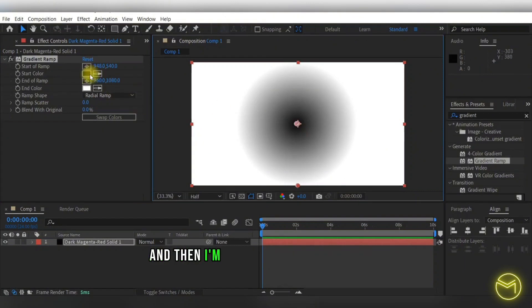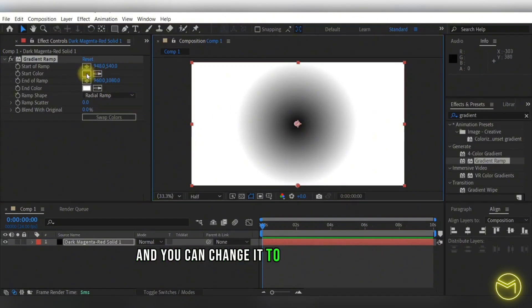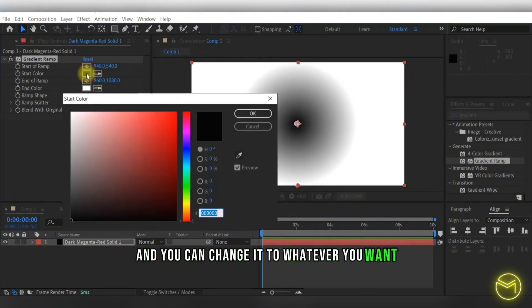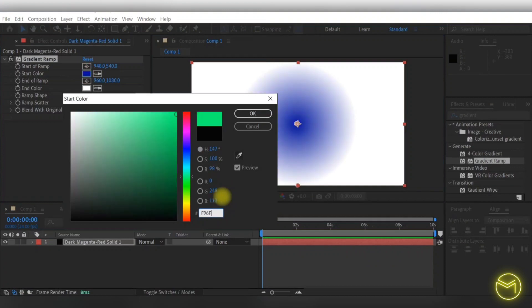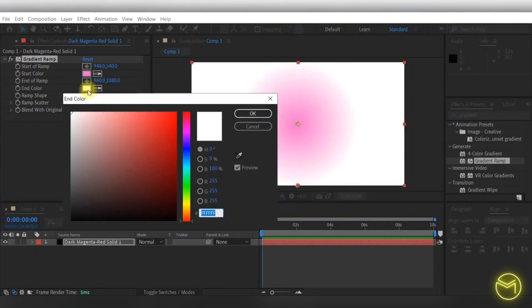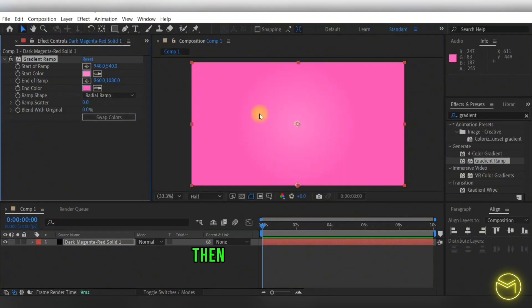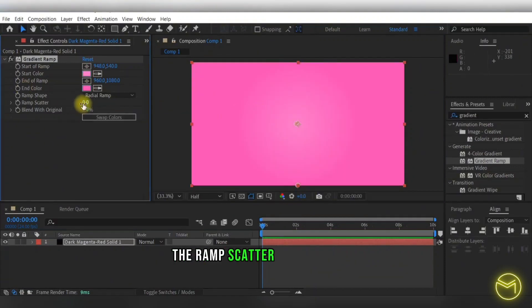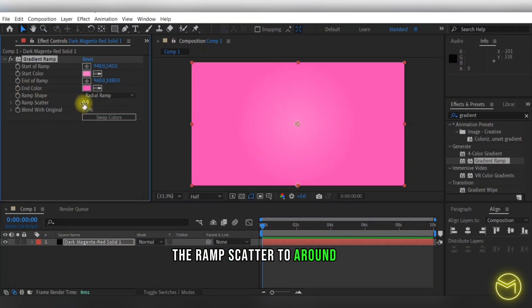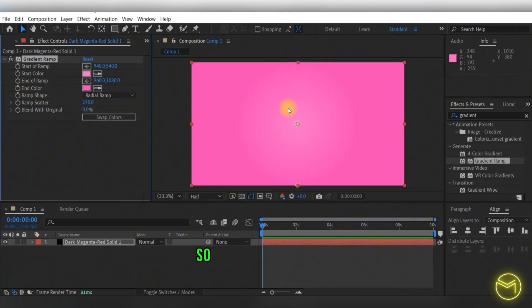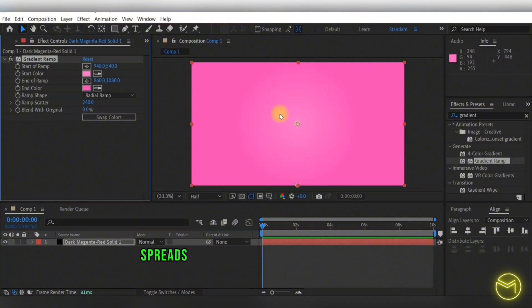Then I'm going to change the colors, and you can change it to whatever you want. Then I'm going to change the ramp scatter to around 240 so this light pink color spreads a little bit more on your gradient.